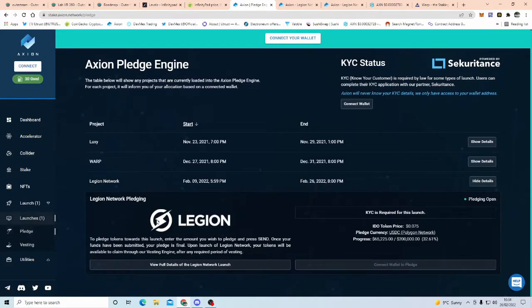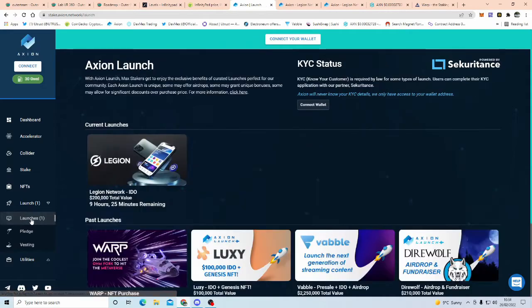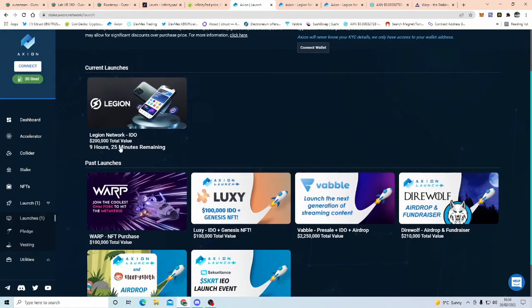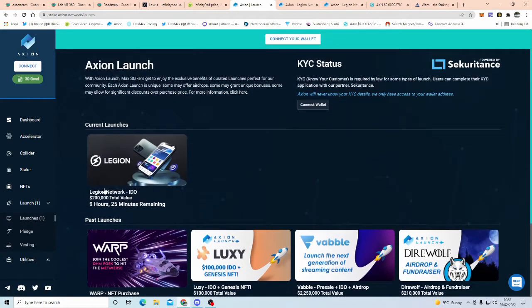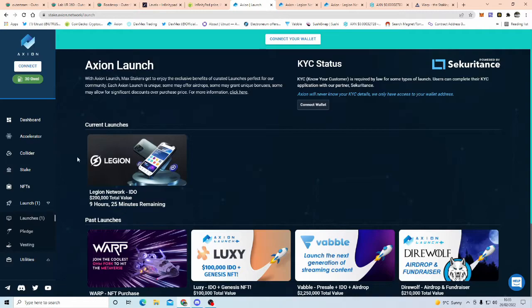So with Axion launch pad, at the moment, you'll click on launch ease, and these are Axion's previous launch pads, and the one that's going at the moment, which is Legion Network. Now, you've still got nine hours, 25 minutes on this one.